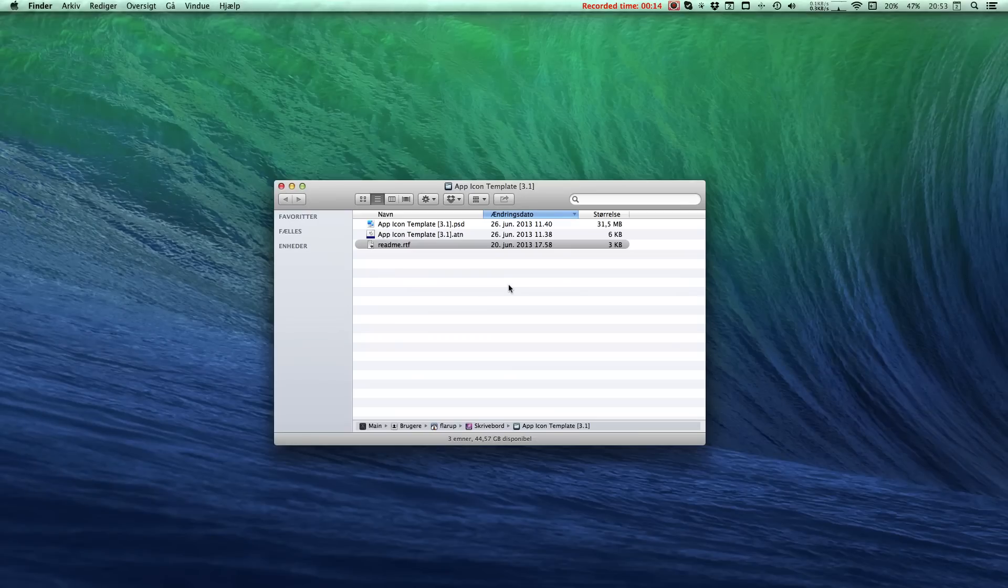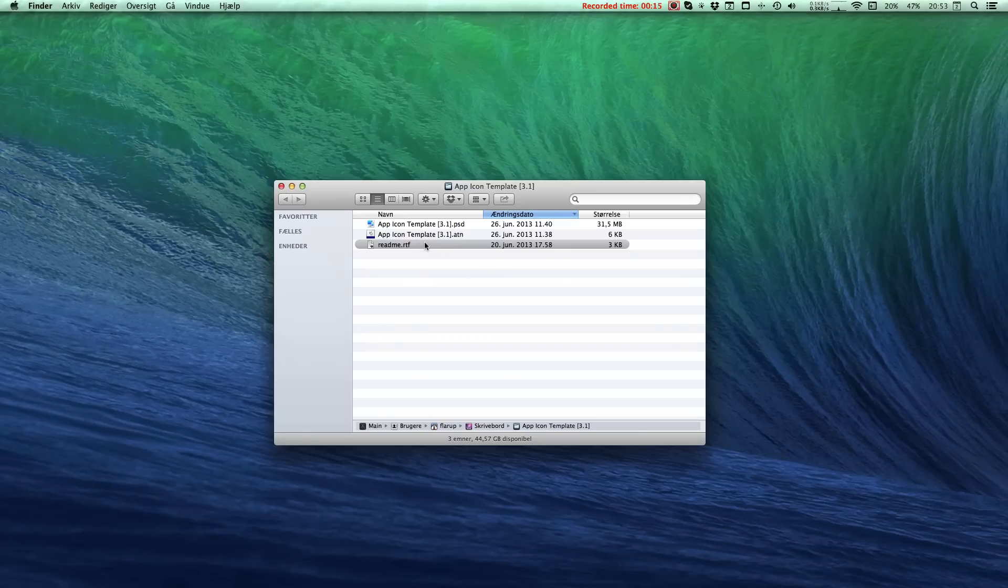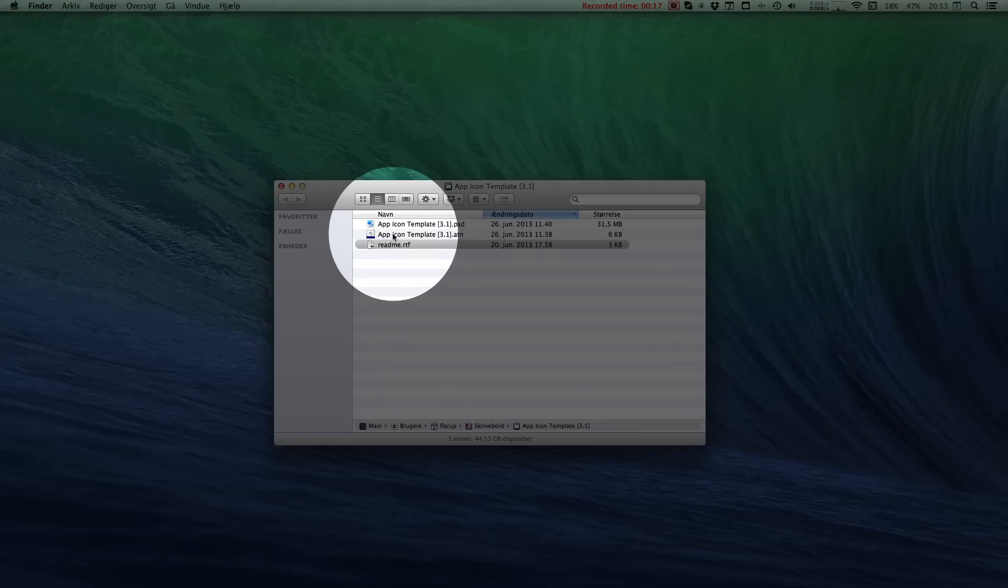Inside the zip file, you'll find three files: a readme file, the actions file, and the actual App-Icon template PSD file.